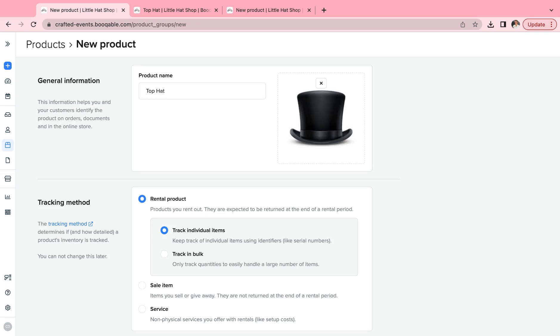We know that your products are important to you. The way that you track your products is super important to preventing loss and make fulfilling orders even easier at checkout. For this reason, we have created two different ways of tracking your rental items.